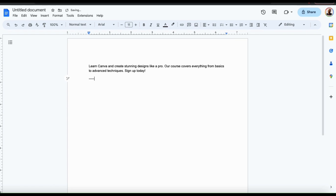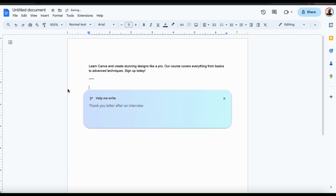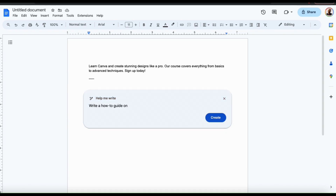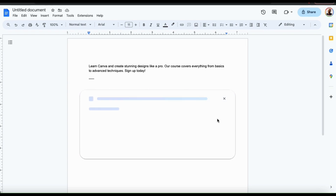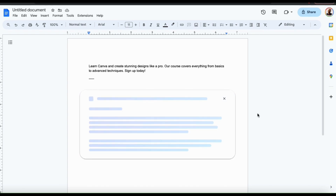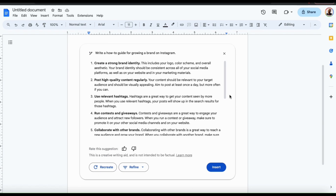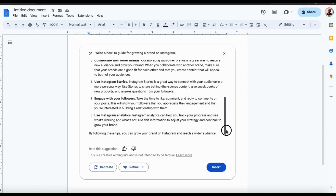If you need to access the AI writing tool in an existing document that already has text, look on the left-hand side of your page for the 'Help me write' icon. If we click this, it'll open up the help me write dialog box where we can describe the text we want to generate. Let's try another example and see what this AI technology is really capable of. This time, I want to see if it can help me write a how-to guide for growing a brand on Instagram. Let's click the create button and see what comes up. The AI will analyze my request and generate the how-to guide. While it's a pretty comprehensive guide with 8 separate steps, it certainly created the guide fast — but let's see if it's any good.